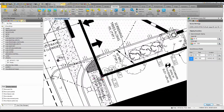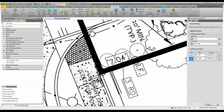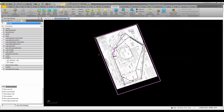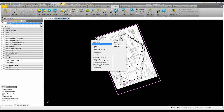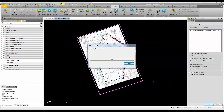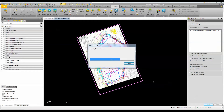You can see that the other iron pipes fall right where they're supposed to, confirming the PDF is properly scaled. Now that it's all properly scaled, oriented, and placed, I'll right-click and select 'Import Vector PDF Data,' leave the settings as they are, and click Import. This imports the vector-based PDF data and places it as CAD elements into my Business Center project.